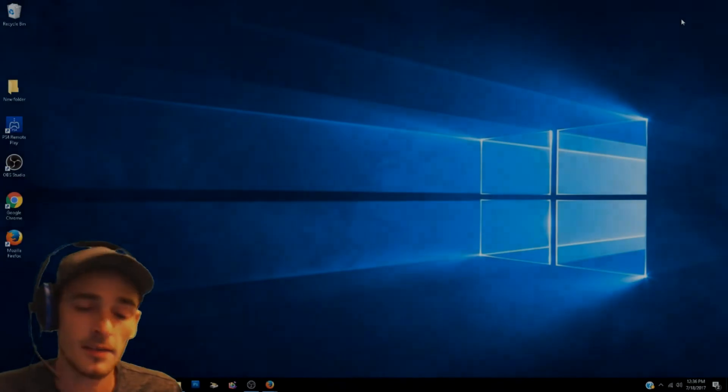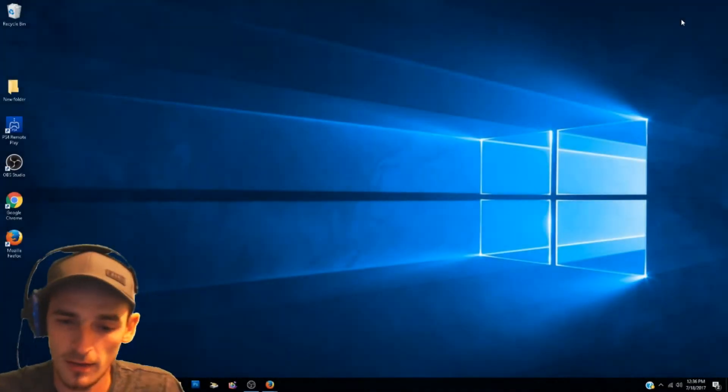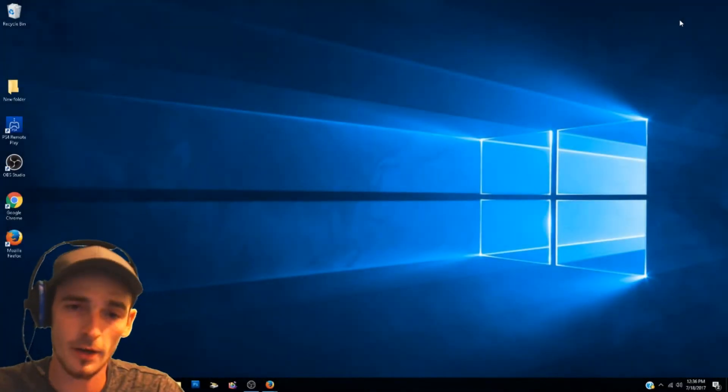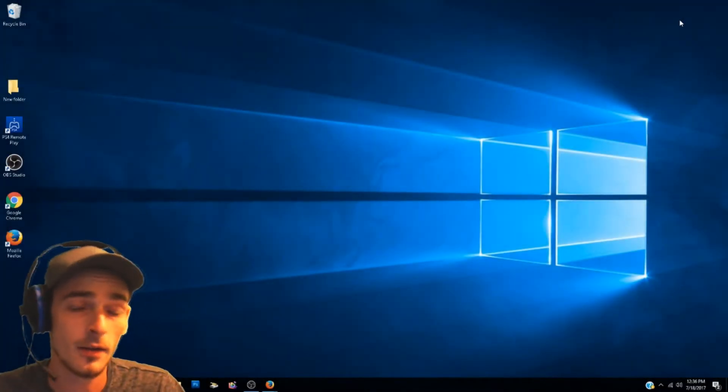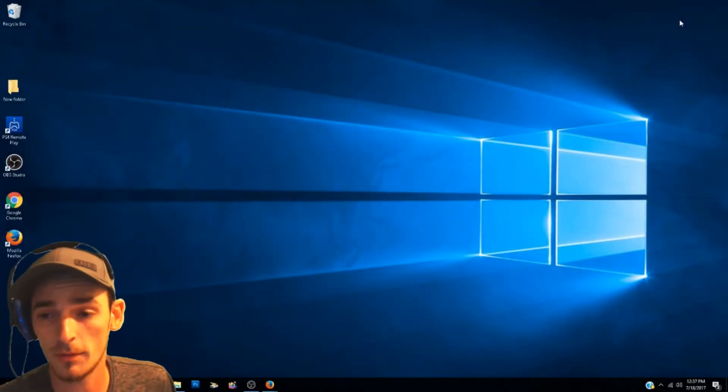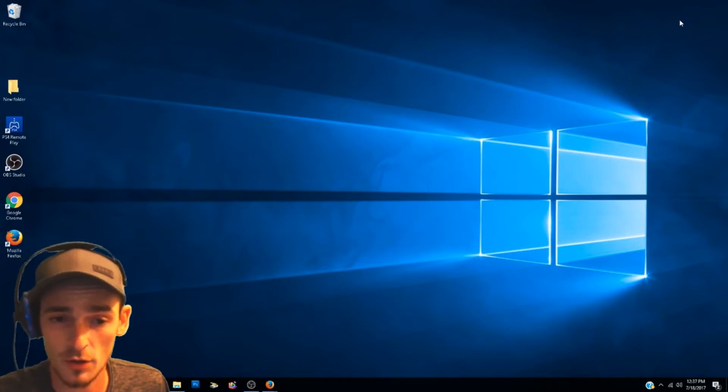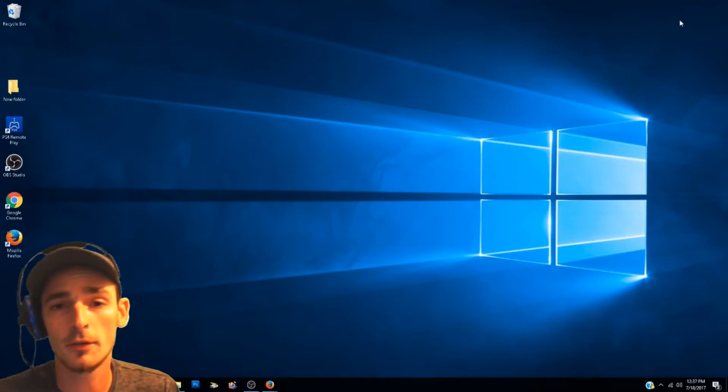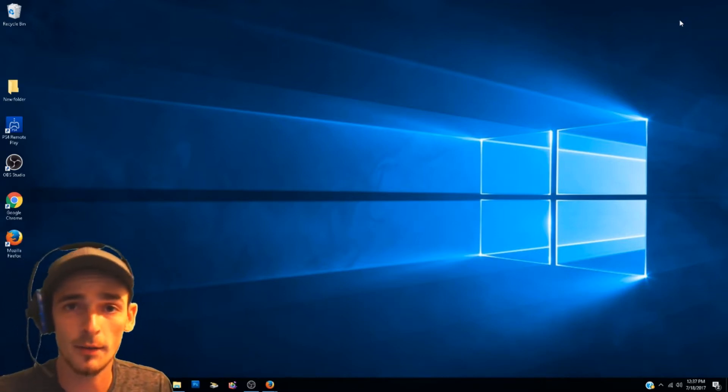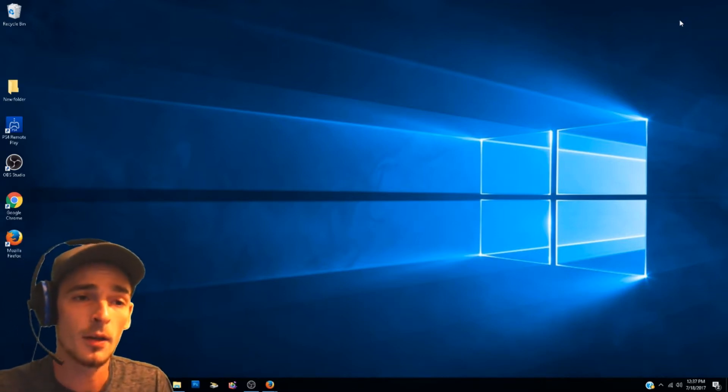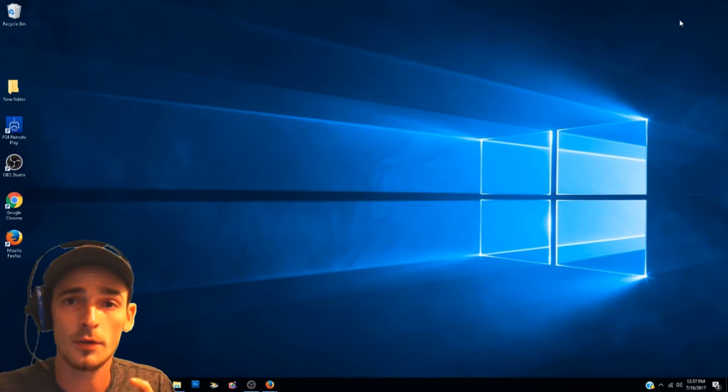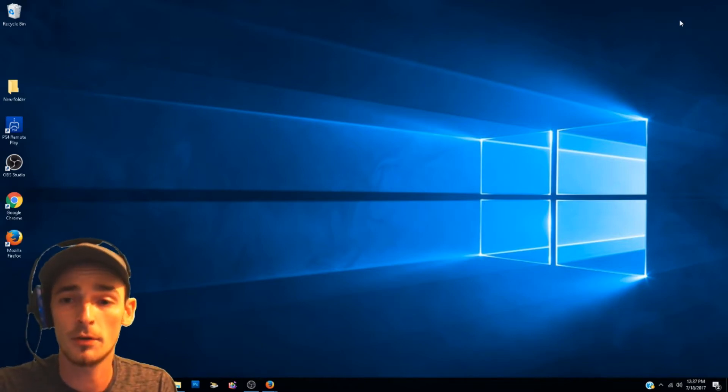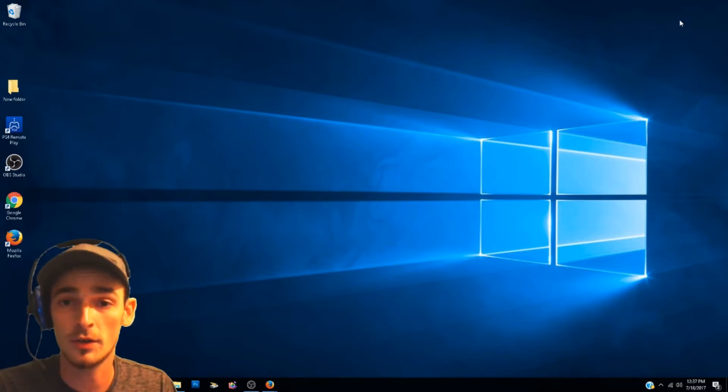What's going on guys, this is CJ and today I'm showing you a tutorial on how I stream via the PlayStation through my computer so I can do my overlays like my webcam and also subscriber and donation notifications.